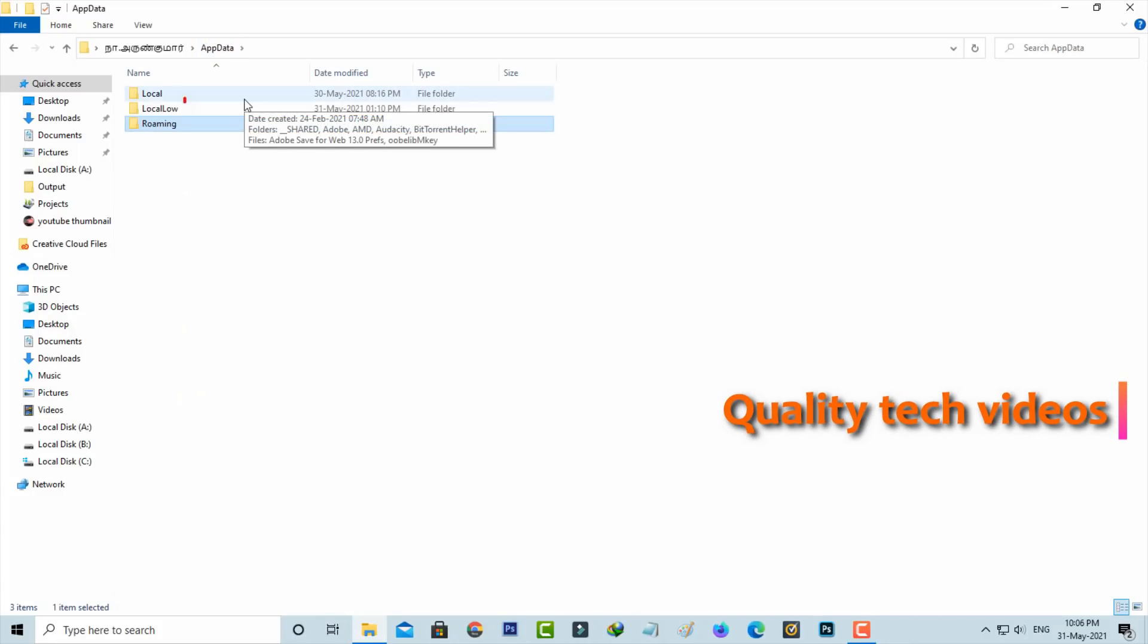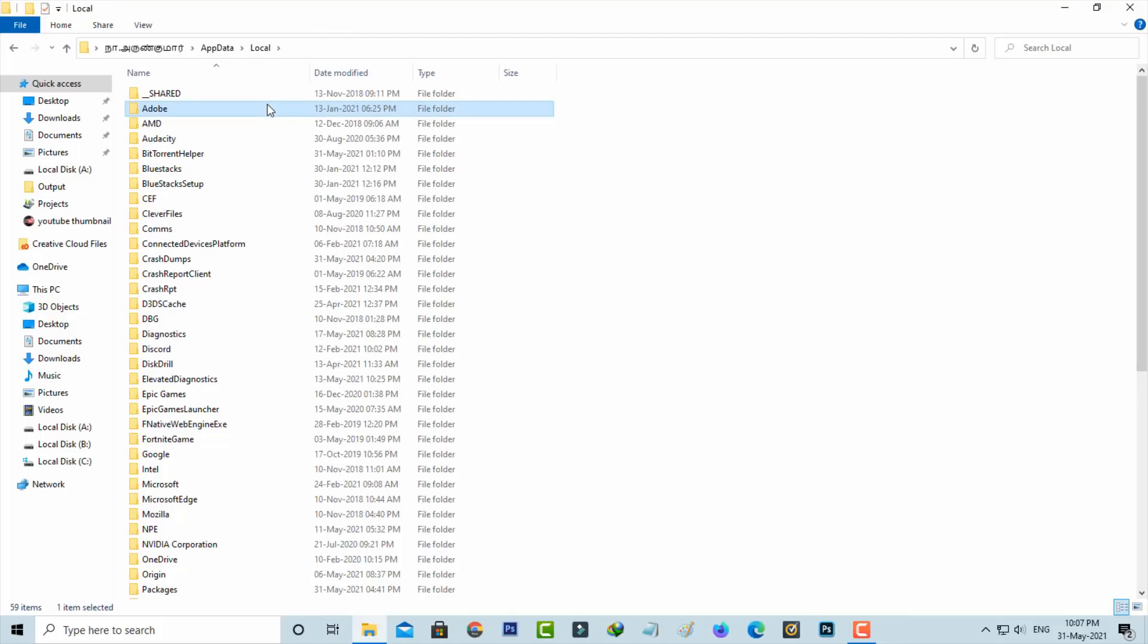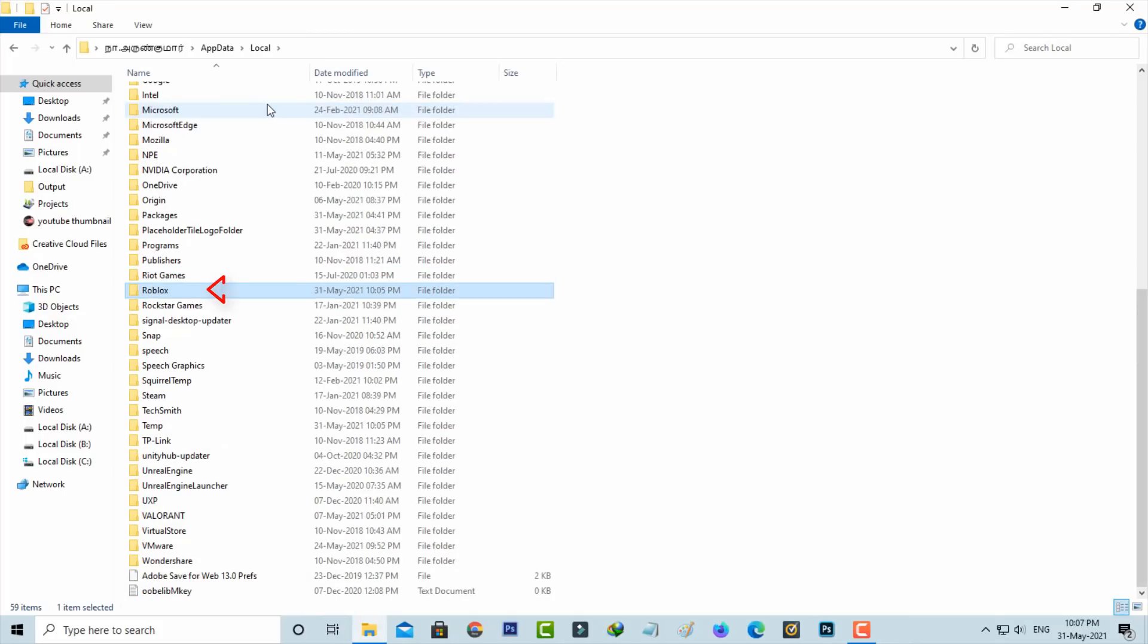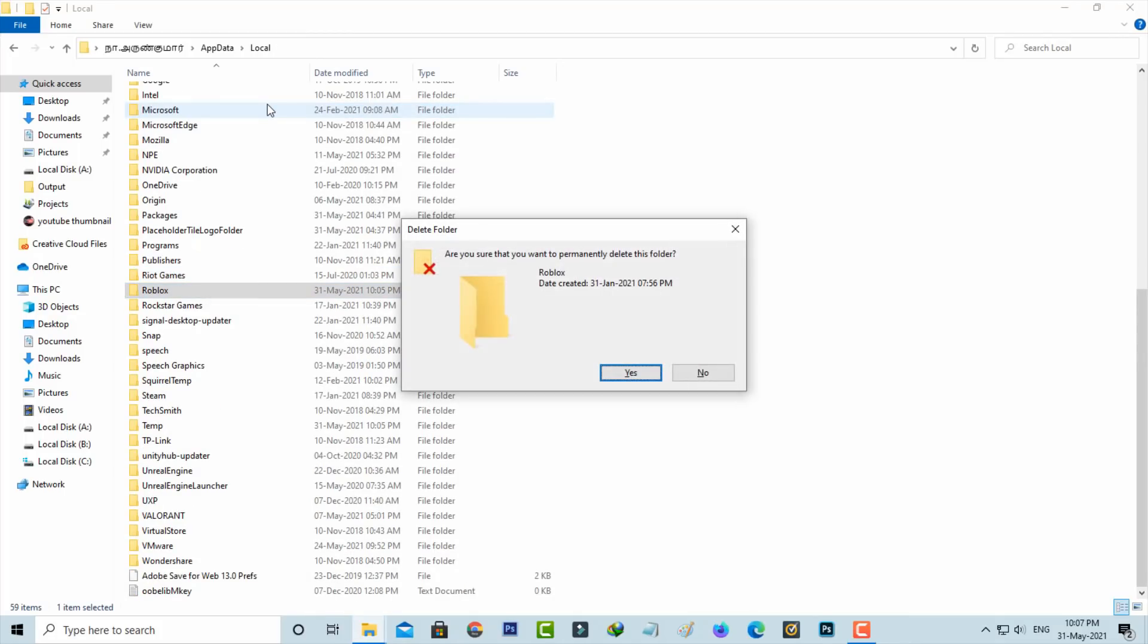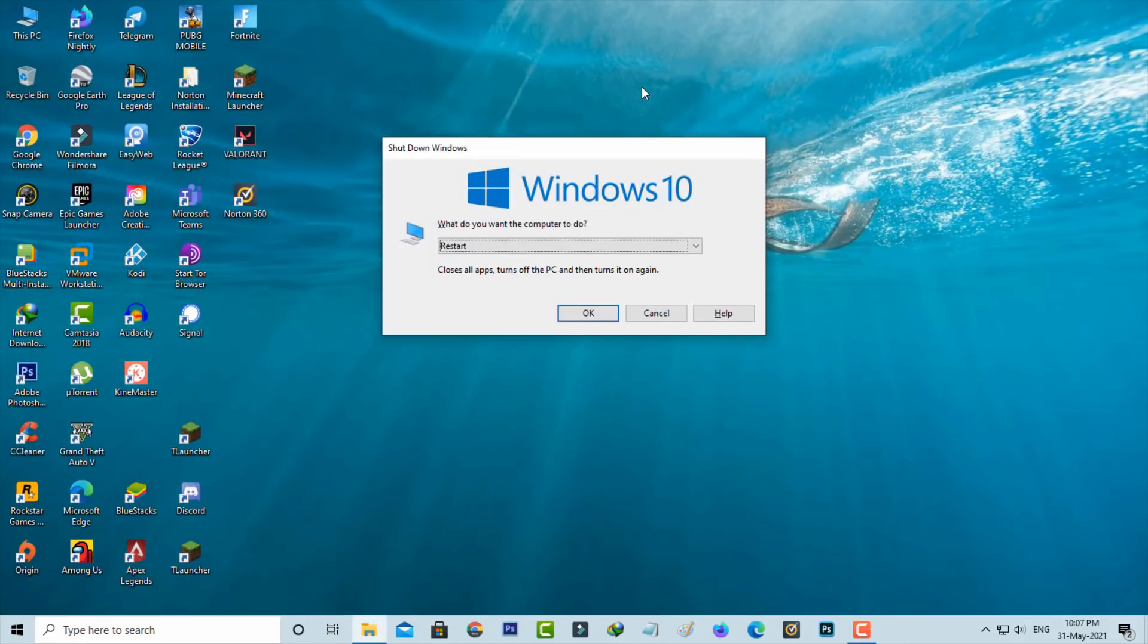Click to access the Local folder. Same way here, locate the Roblox folder and simply delete that folder. After you delete this folder, close all windows and restart your Windows PC.